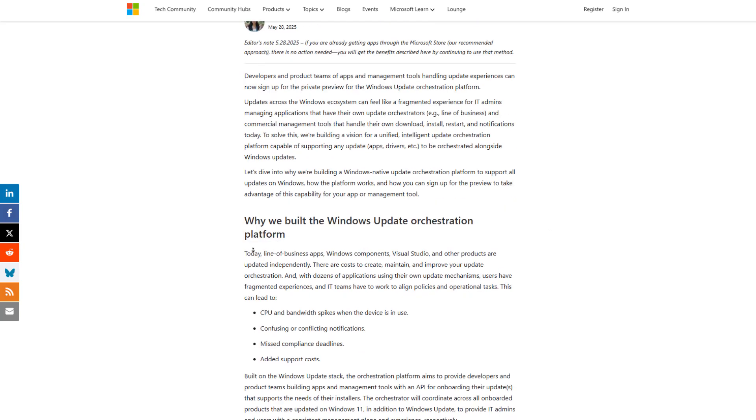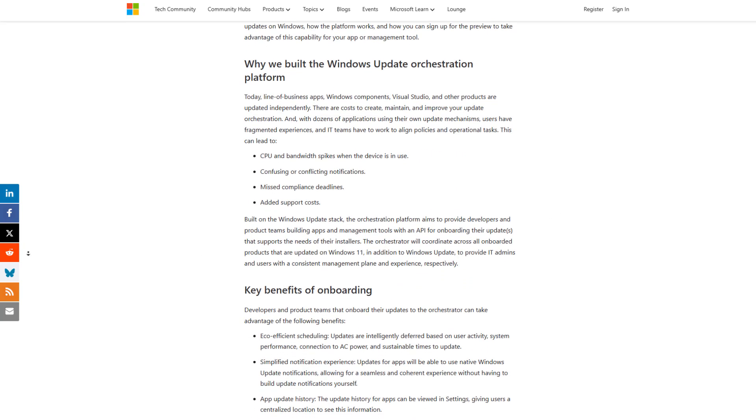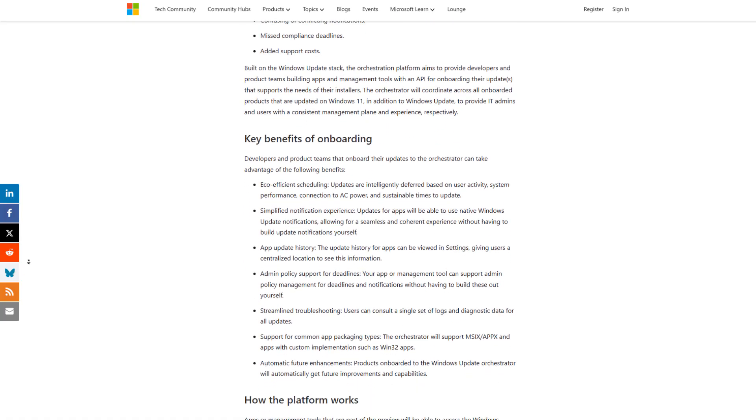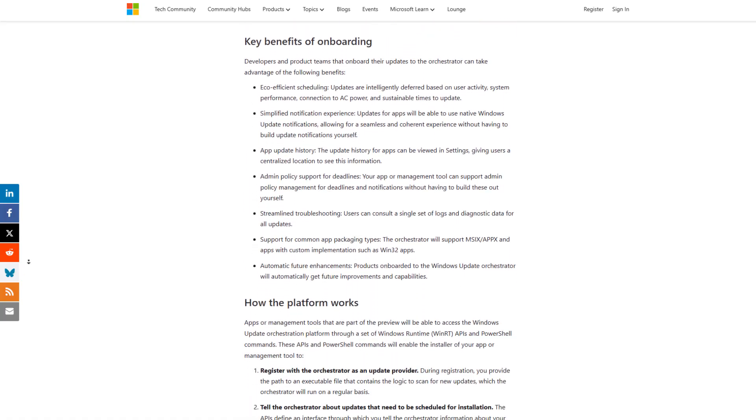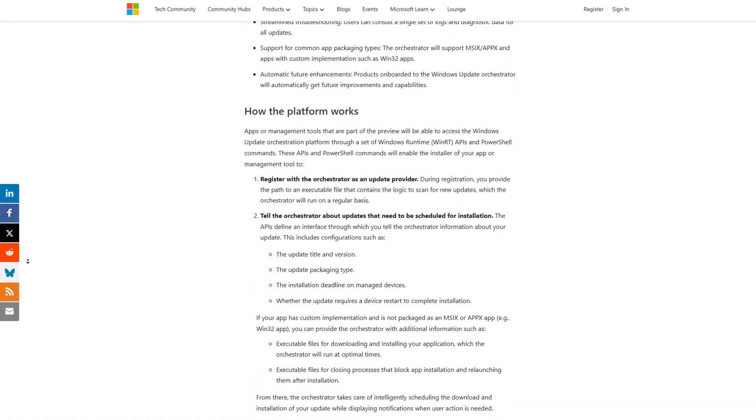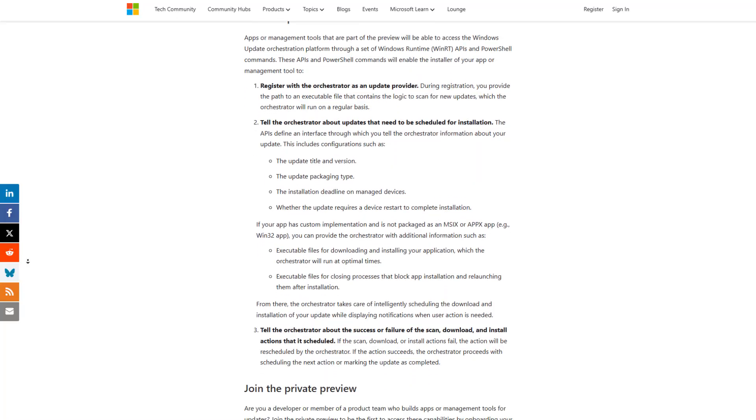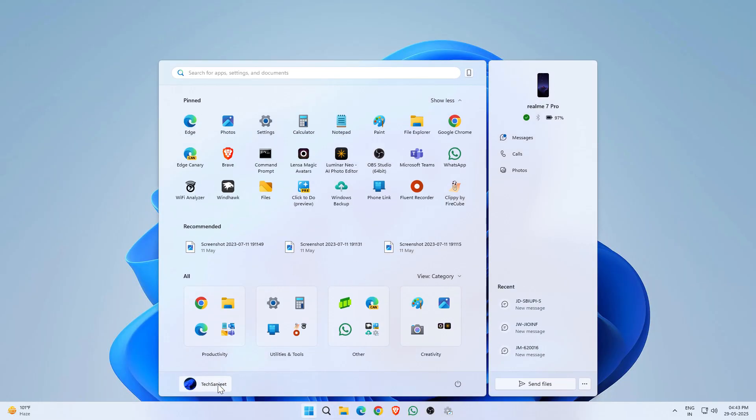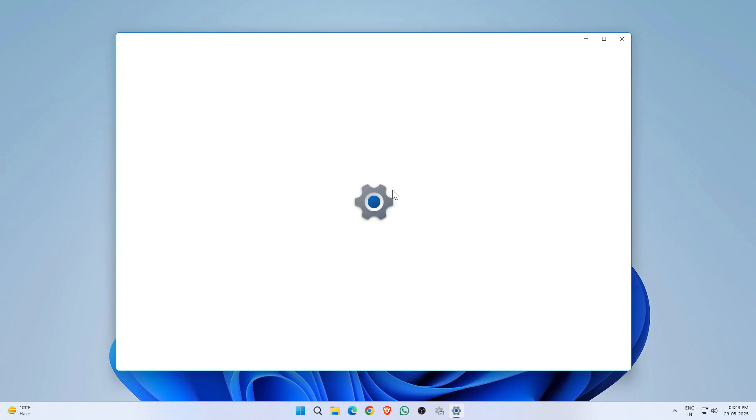All your software updates, apps, drivers, even big packages like Adobe Creative Suite, can now be delivered through Windows Update, just like your system updates. No more separate installers, popups, or shady download links you need to click on.